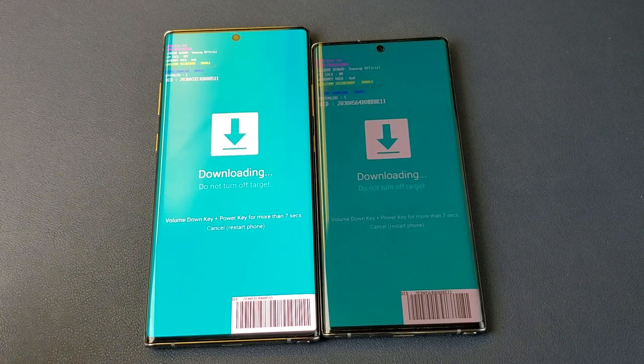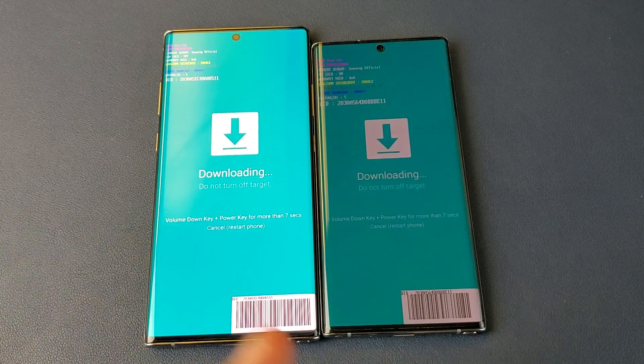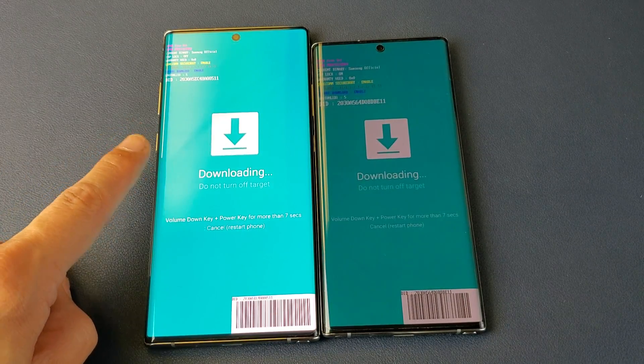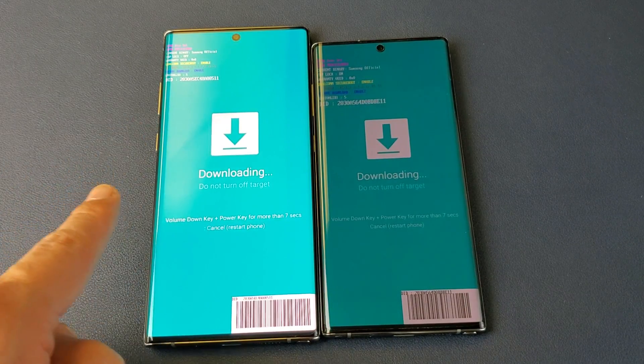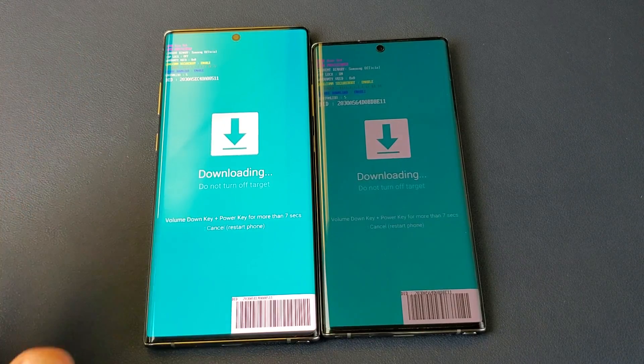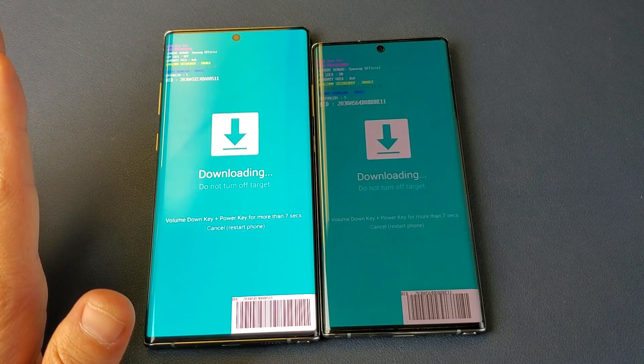Hey what is going on guys, so you have a Samsung Galaxy Note 10 or Note 10 Plus and you are stuck in downloading do not turn off target. I'll show you how to get out in one second, but first let me show you how you got into this.